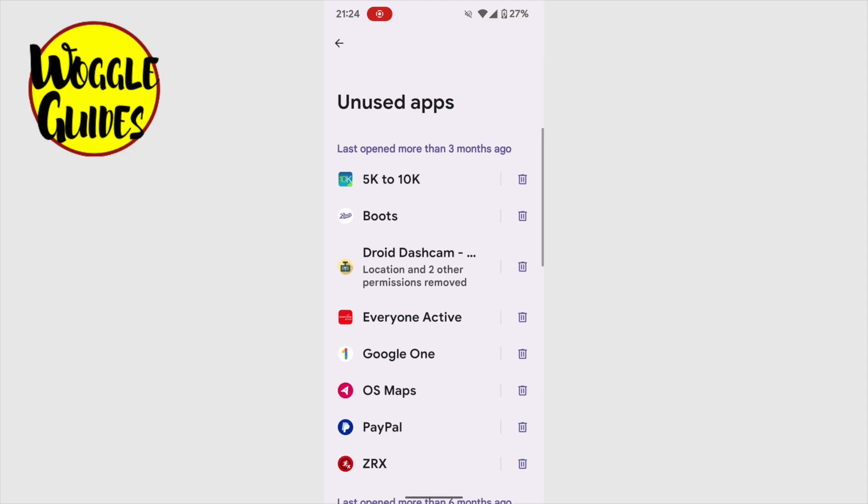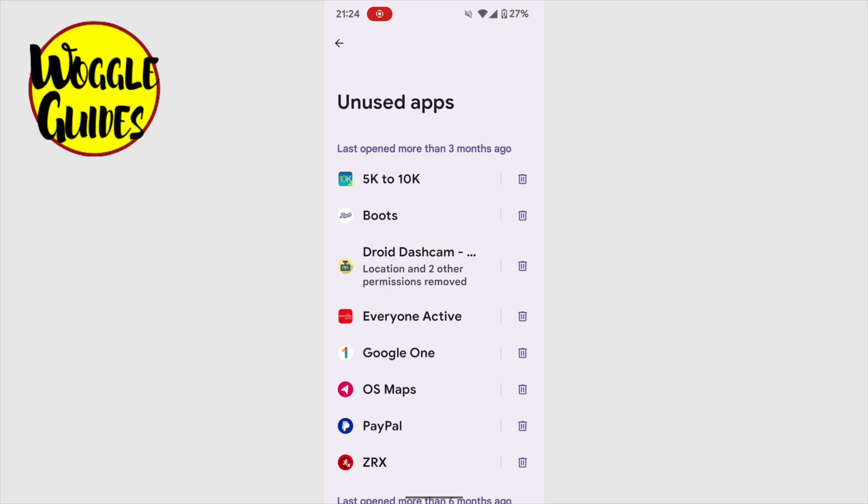Returning to the top of this list, if you want to remove an unused app on this page, this is quick to do. Do take care however when deleting unused apps, as while some may not have been open for a number of months, you may still wish to use them occasionally in the future.